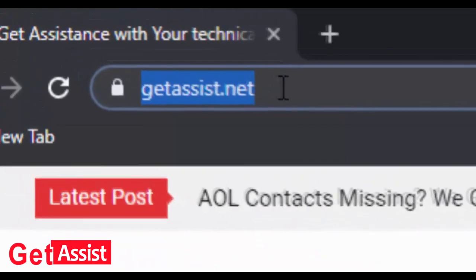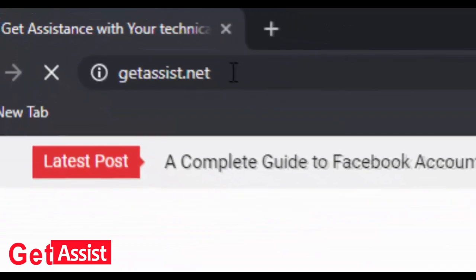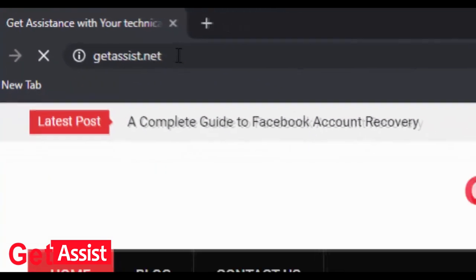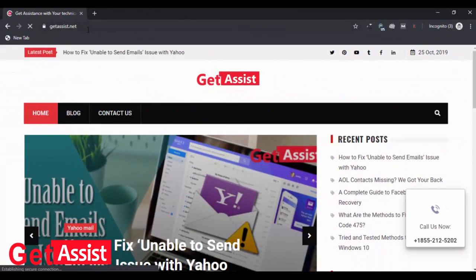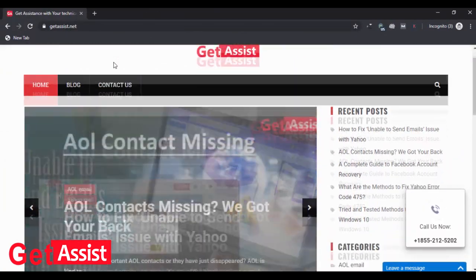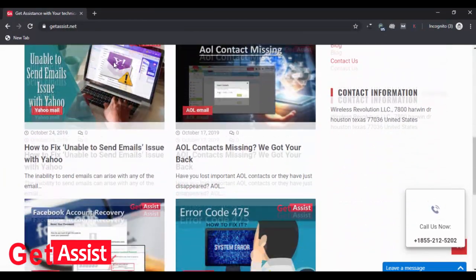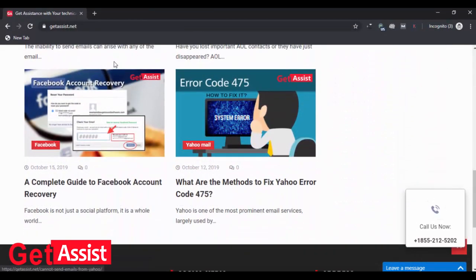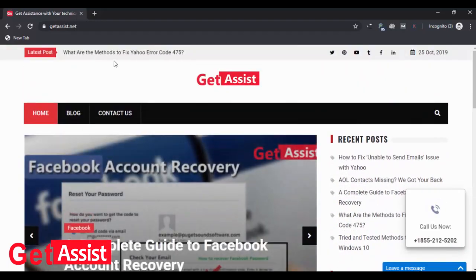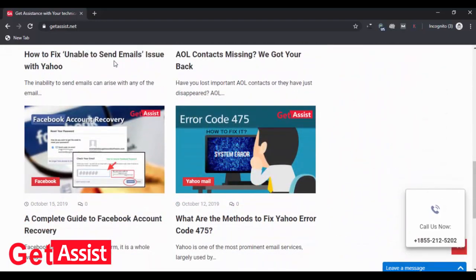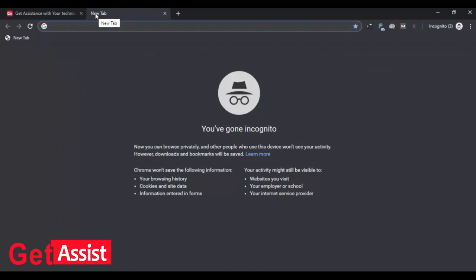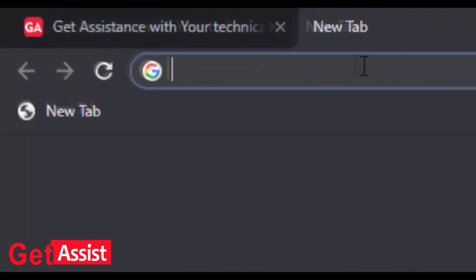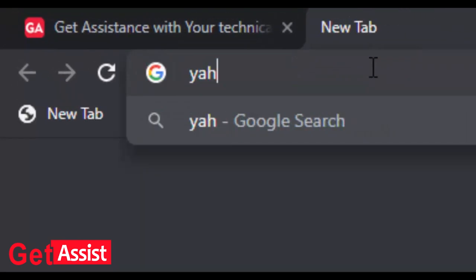Hey guys, welcome back to Get Assist. Here you will find solutions to all your technical issues. In this video, I will talk about creating a Yahoo account without a phone number. You will not need a phone number, only an email address. First of all, go to the official page of Yahoo.